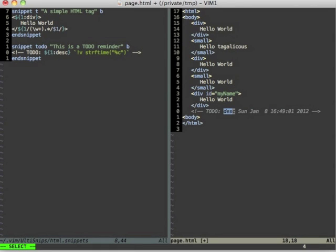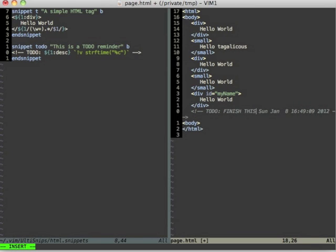To-do, bam, and I can write something like finish this.